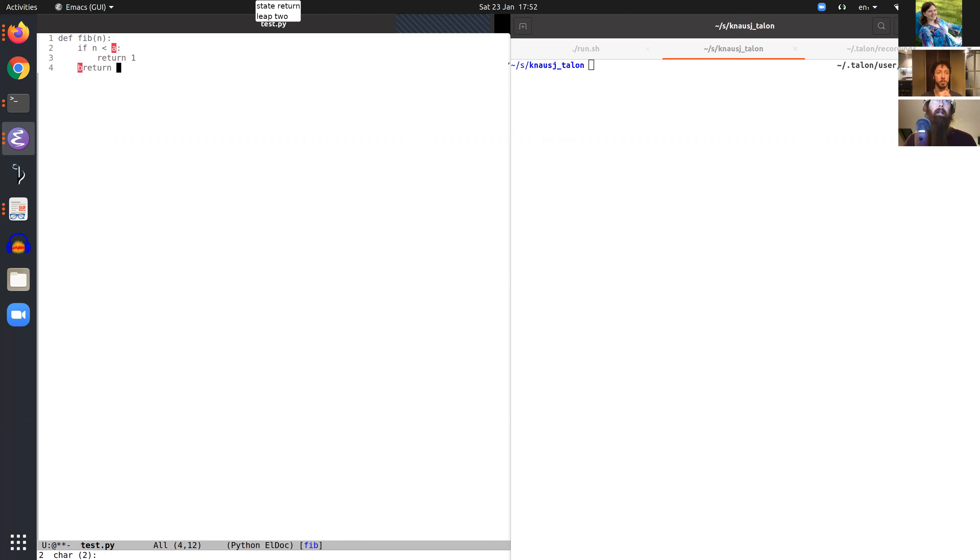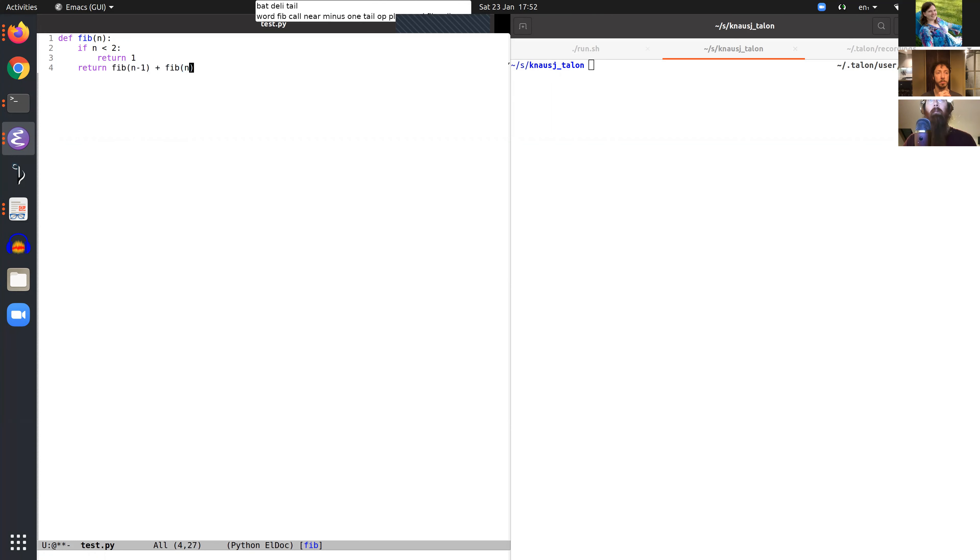backspace delete tail, word fib, call near minus one tail, op plus word fib, call near minus two, minus two.